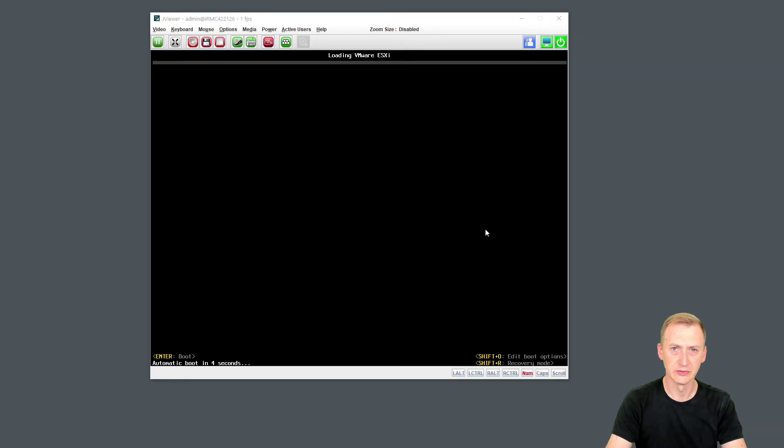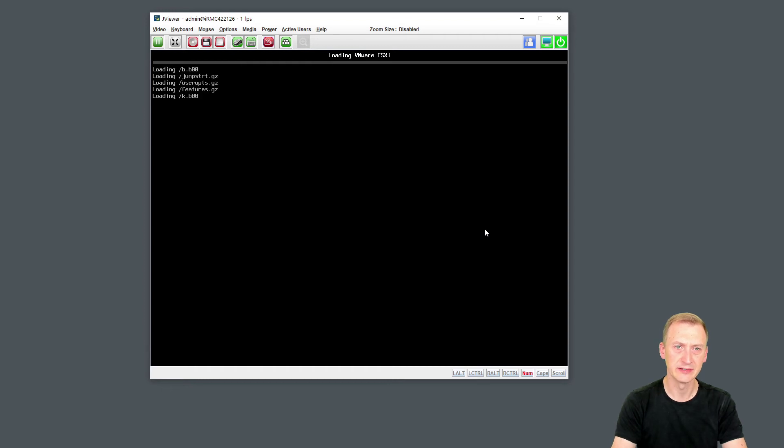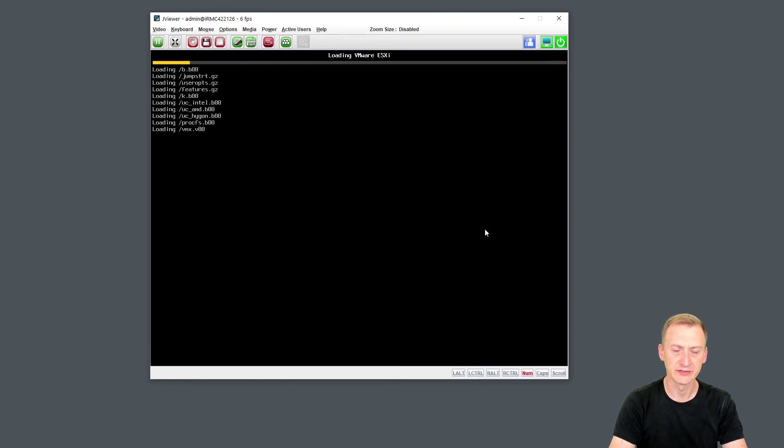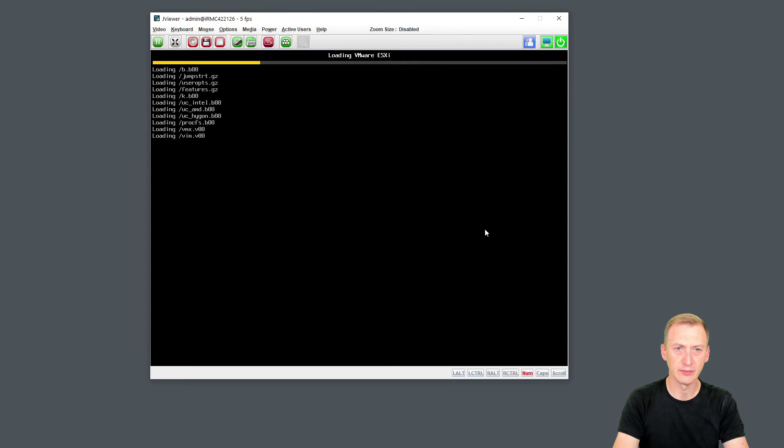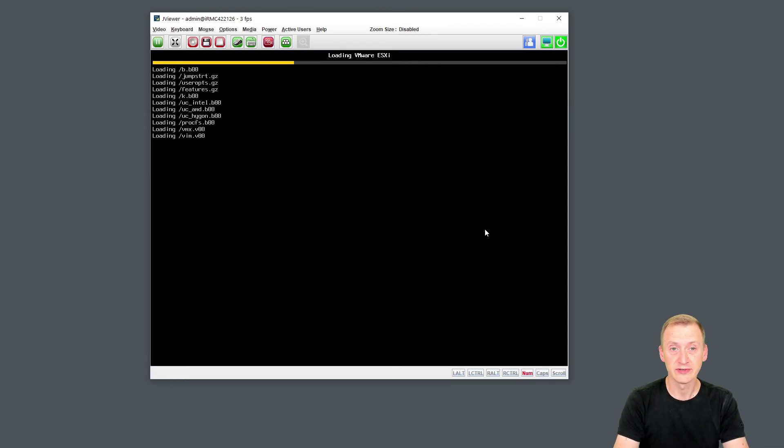All right. So the machine actually got started up and we can see that it's actually going to start booting now. And this is going to look a lot like the process we had when we were doing the initial installation. We see all of the modules getting loaded. Well, honestly, what's happening now is also that it's booting everything into memory.